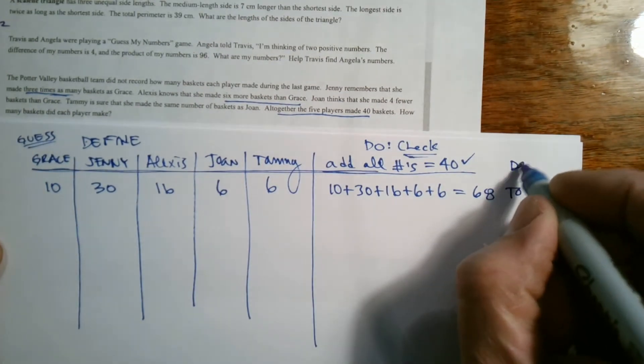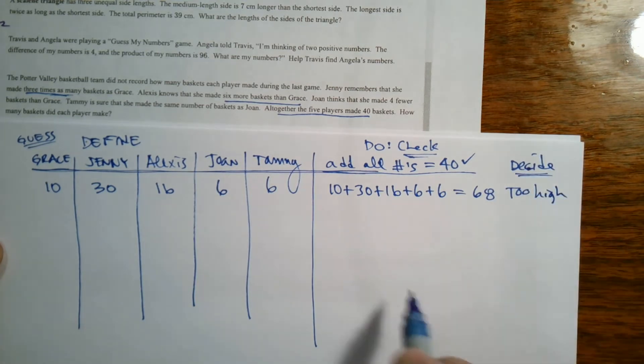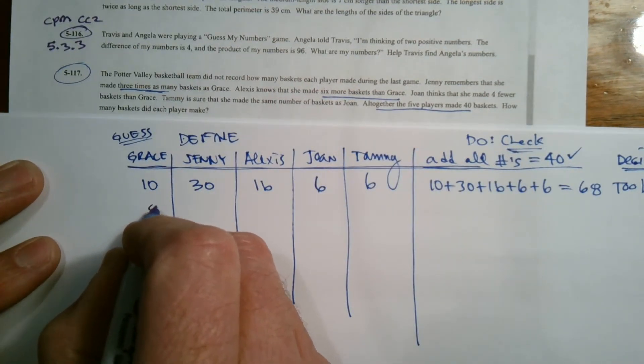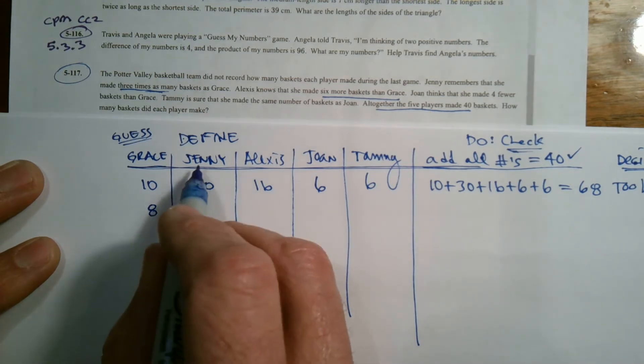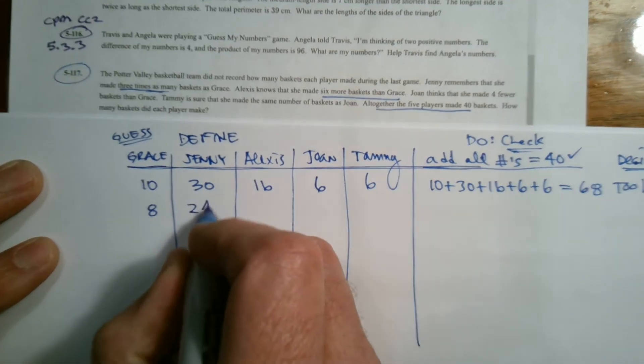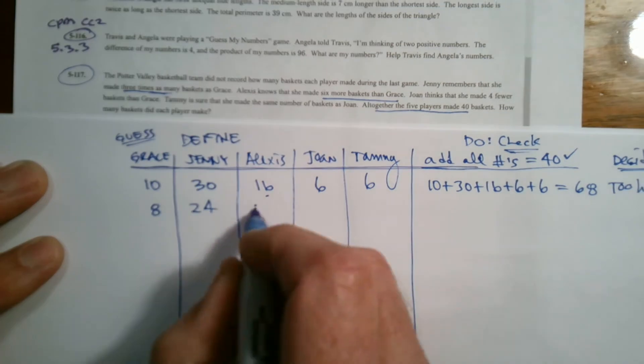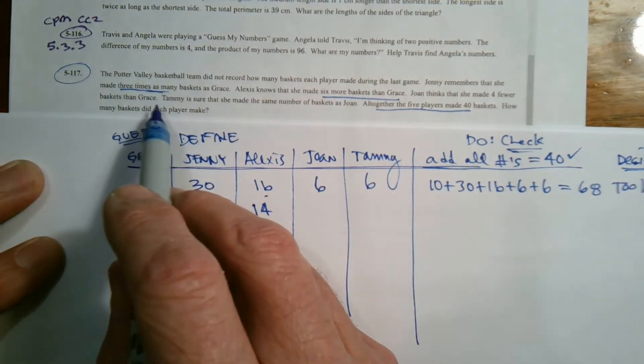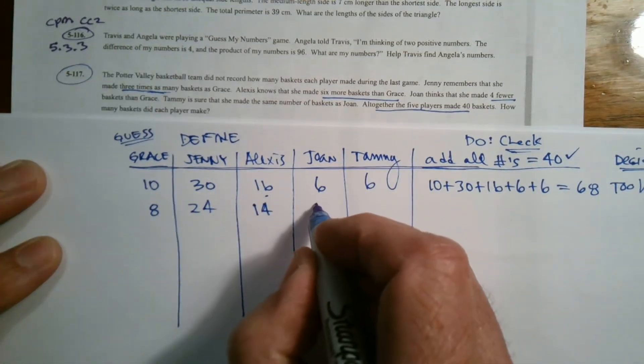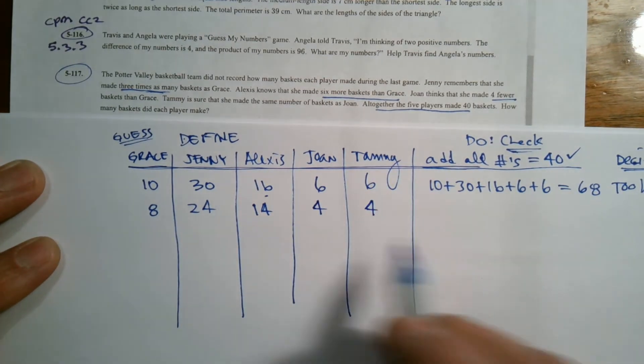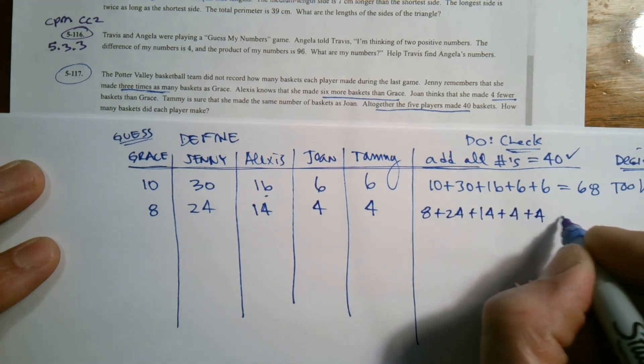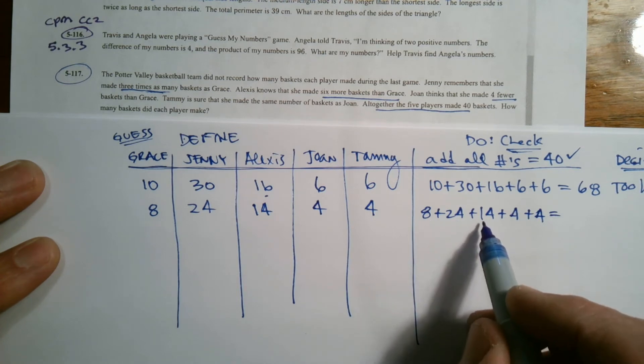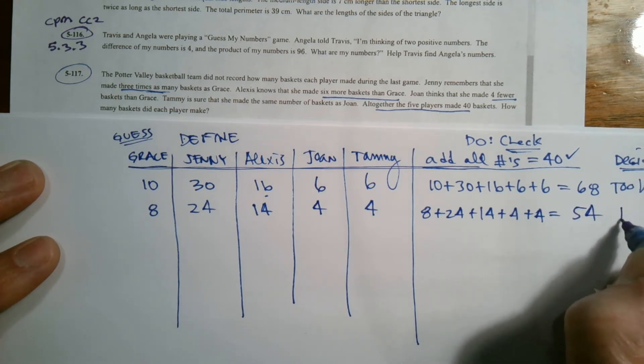And then this is the part where we decide what to do. It's too high, so I got to guess lower. I'm going to drop it down. Let's go eight. So if I guess eight, I end up with three times as much for Jenny, that's 24. Six more than Grace for Alexis, so eight plus six is 14. Joan says four fewer than Grace, so eight minus four is four. And Tammy made the same as Joan. Let's add those: eight plus 24 plus 14 plus four plus four. That's 32, 42, 46, 50, 54. So 54 is still too high.